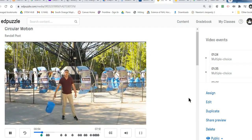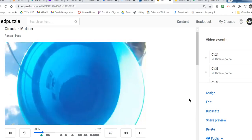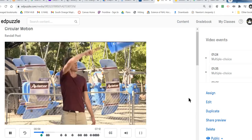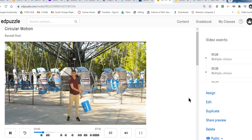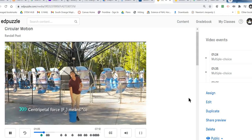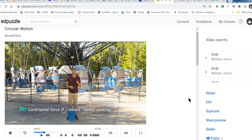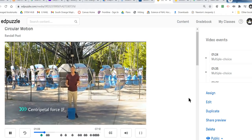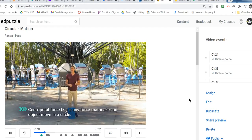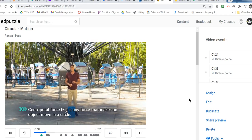You ever wonder why you can swing a bucket of water and the water doesn't spill out? It's because of centripetal force. It's a word that means center-seeking, and it's written F sub c. Centripetal force is any force that makes an object move in a circle.